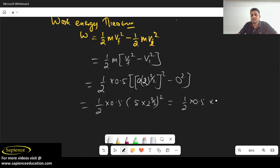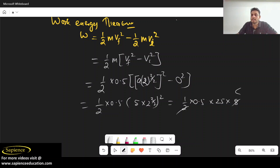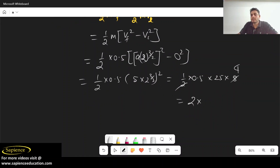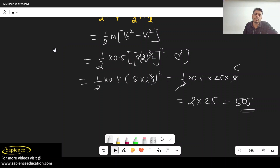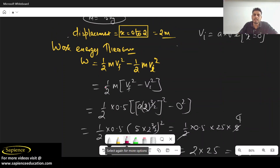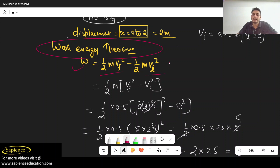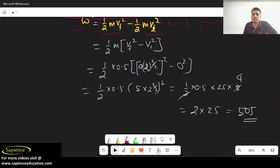2^(3/2) squared gives 2^3 = 8, and 5² = 25. So: (1/2) × 0.5 × 25 × 8 = 50 joules. In this type of problem, don't overthink — just apply the work-energy theorem. Total work done equals change in kinetic energy. If you don't know the path, just use this formula and you will definitely get the answer. Thank you everyone.